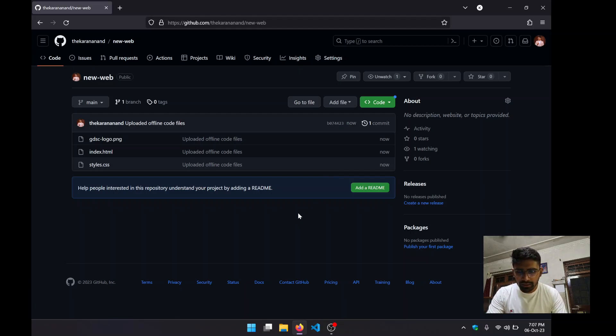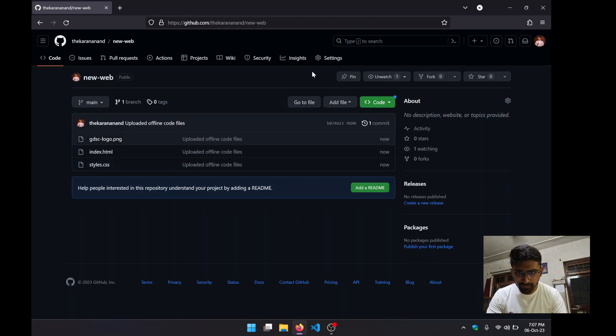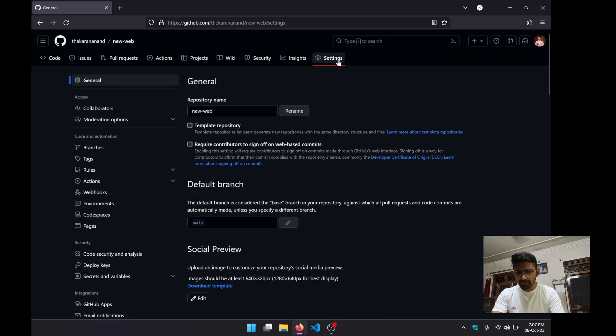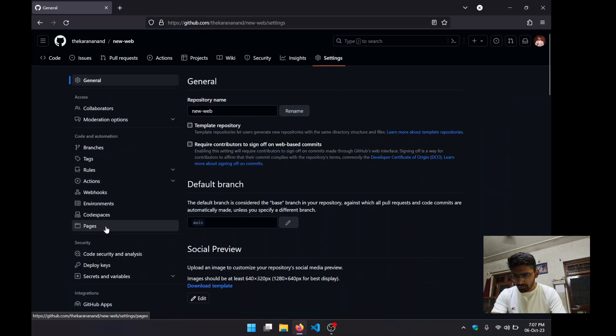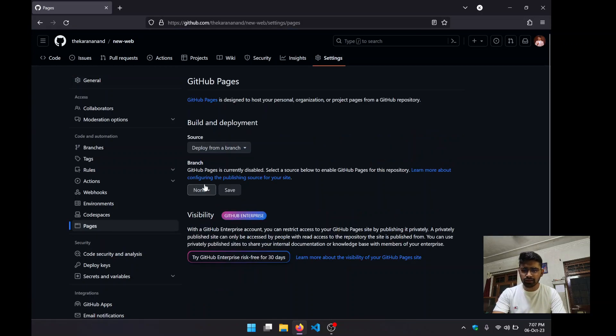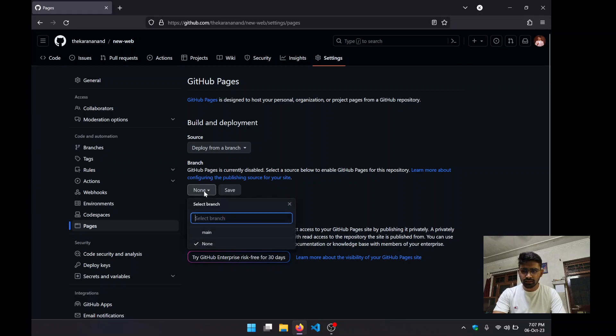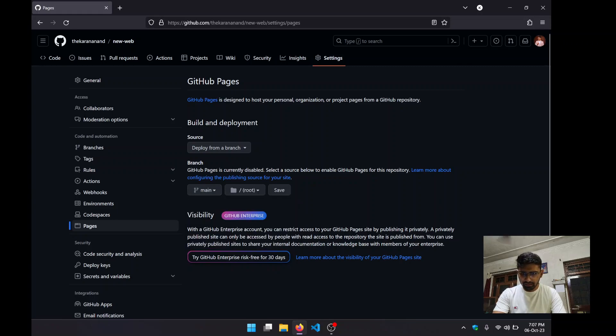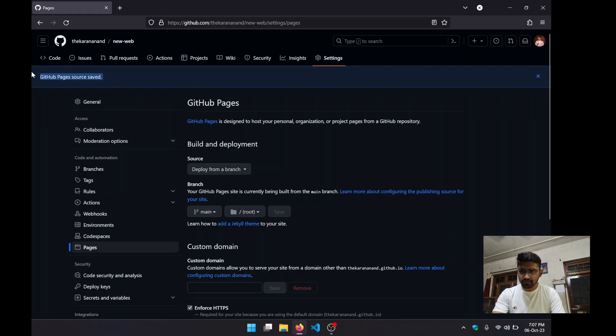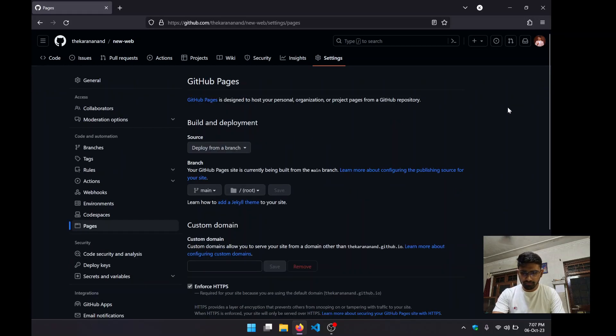It's a really easy process. We can go to Settings and then go to Pages. What we can do is click on this "none" under branches, then click on "main," and then click on save.